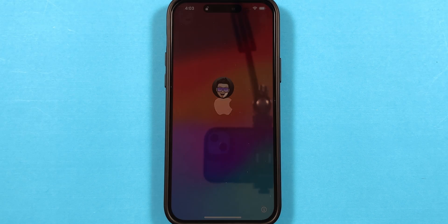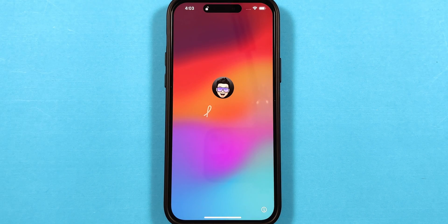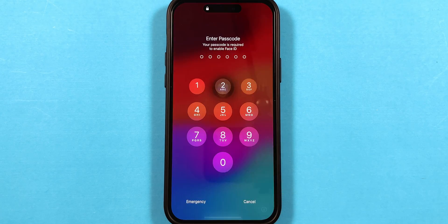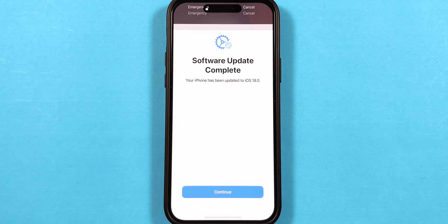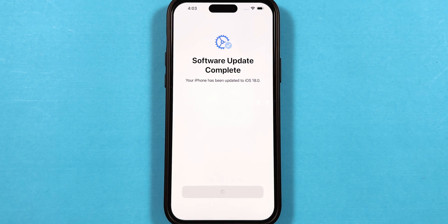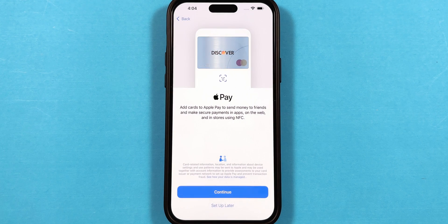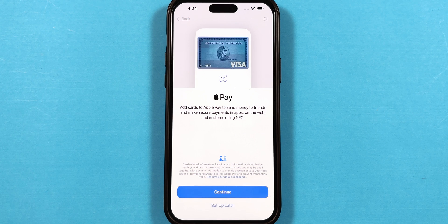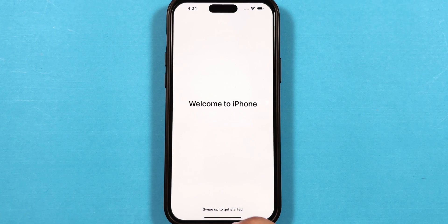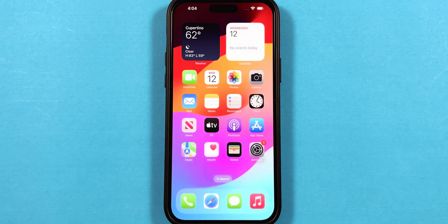After some time, the Hello screen will pop up. Swipe up to open, and you will be asked for your passcode. Type it, and you will get a confirmation message of iOS 18 software on your iPhone. Tap on Continue, then tap on Setup Later, and tap on Continue again, and swipe up to go to the home screen.